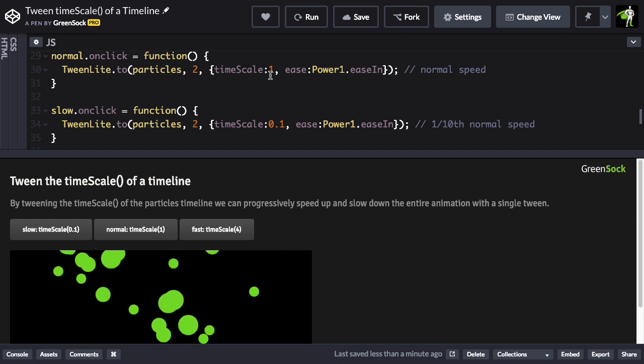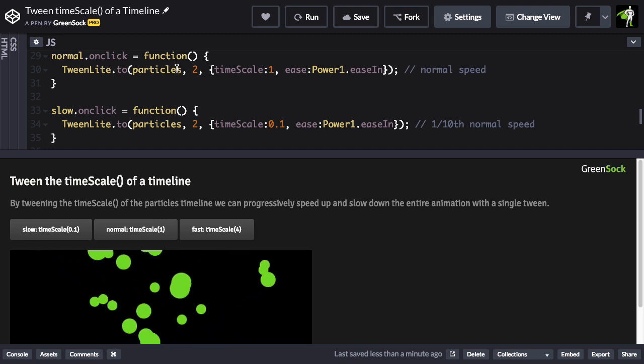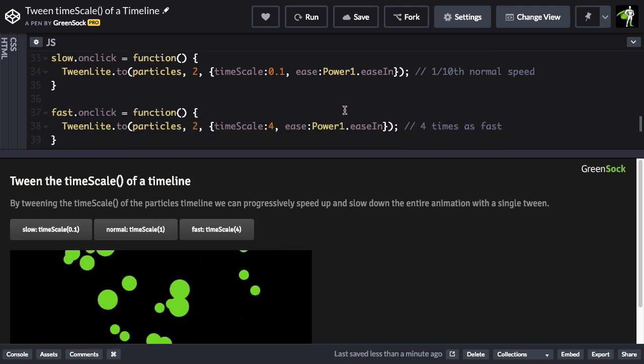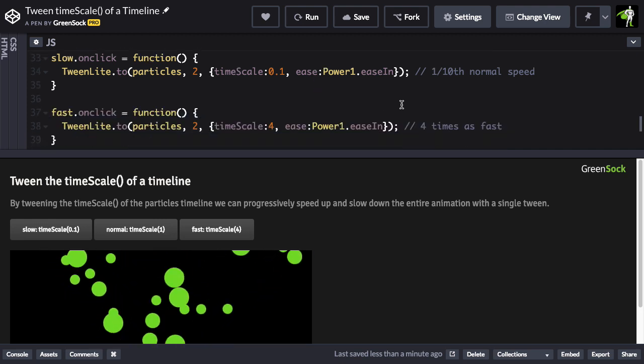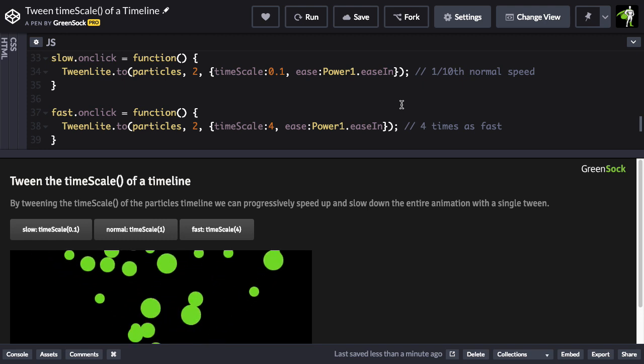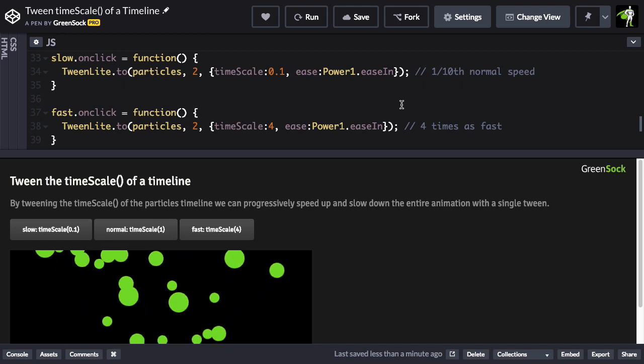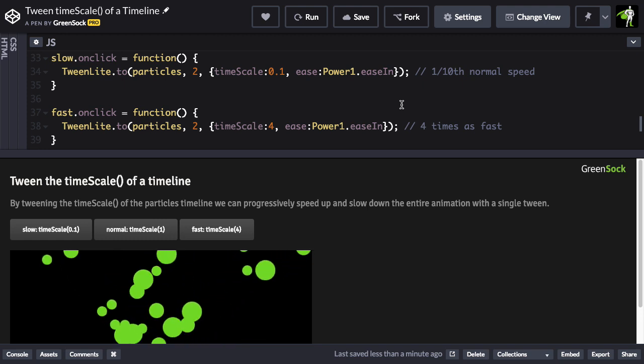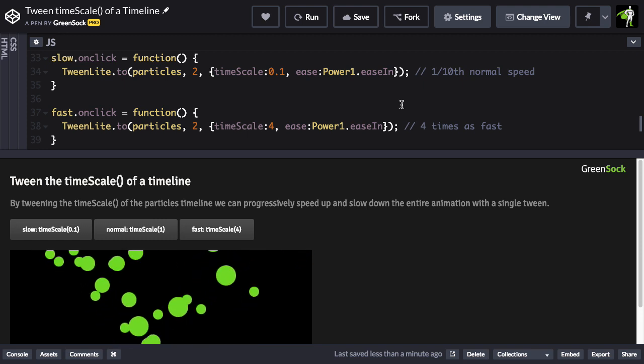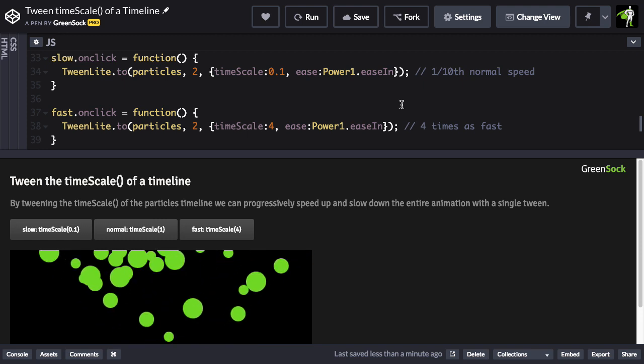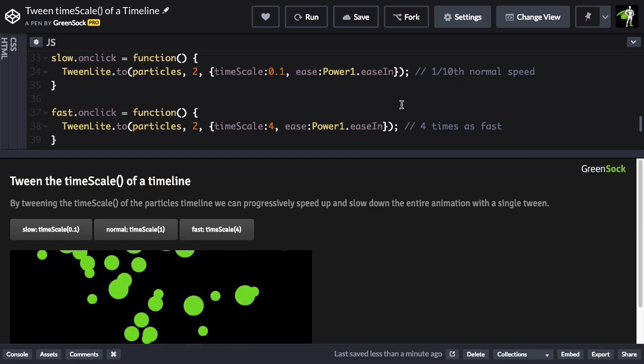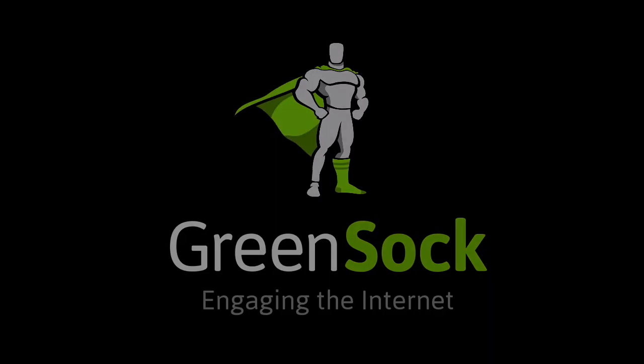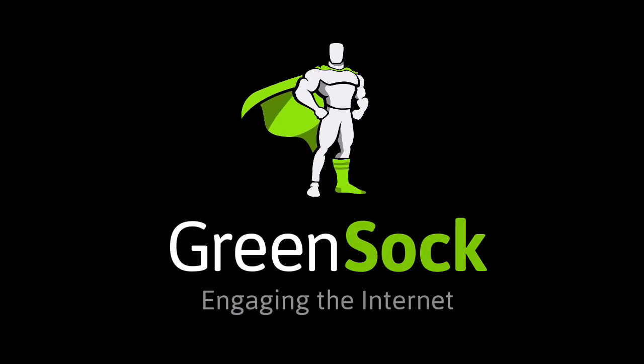And what's cool about this is that while you're doing these little tweens, you can set your own durations and you can also set your own eases so you can get a variety of effects. So I want to encourage you to check out the demos below and see how you can use this in your own projects. Happy tweening!